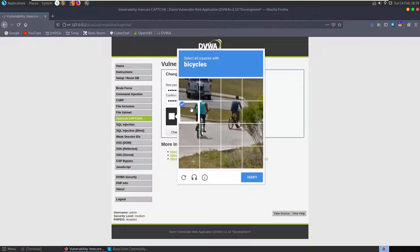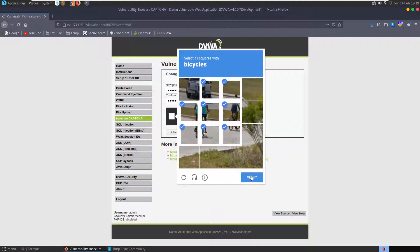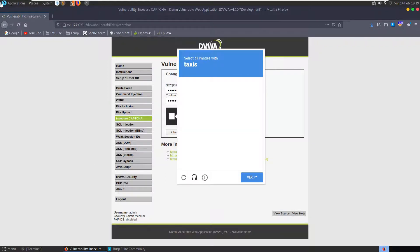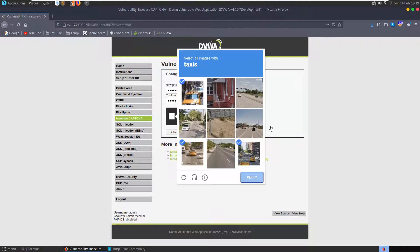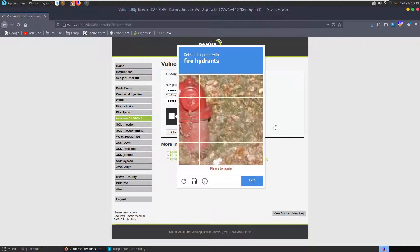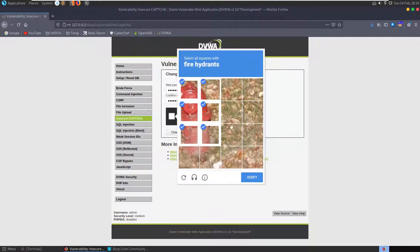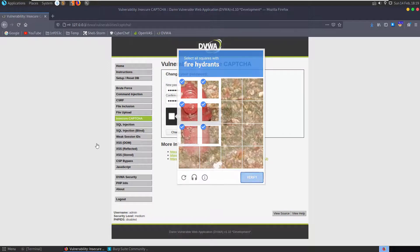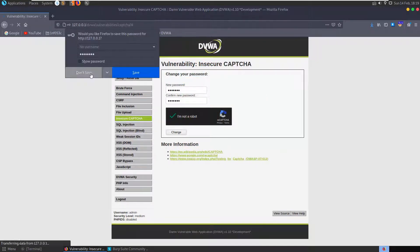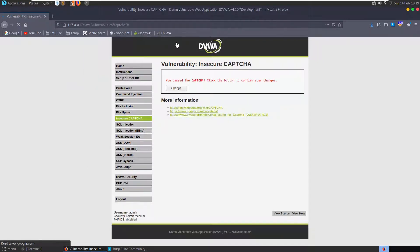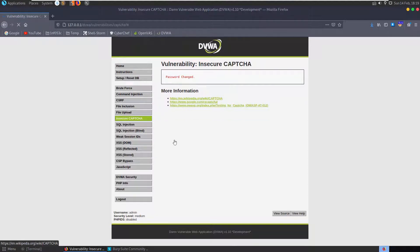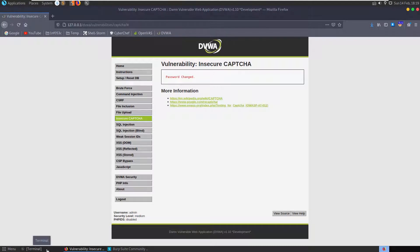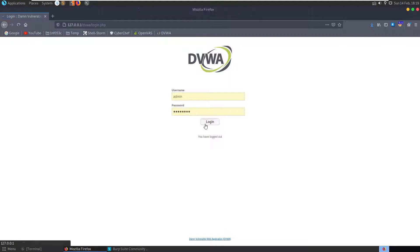We'll do some machine learning labeling for them. Okay, they want to know what taxis look like as well, no problem. We hit change and now we've been passed to another page. You pass the CAPTCHA, now click this change. Okay, so we've changed our password. Let's verify, log out, log in with our user credentials.